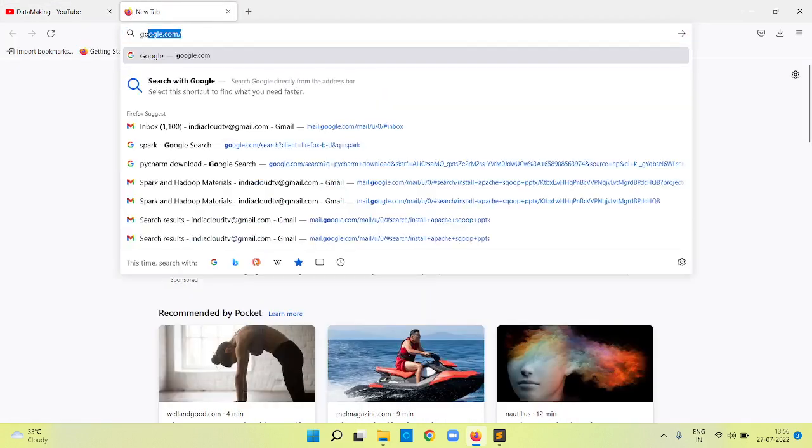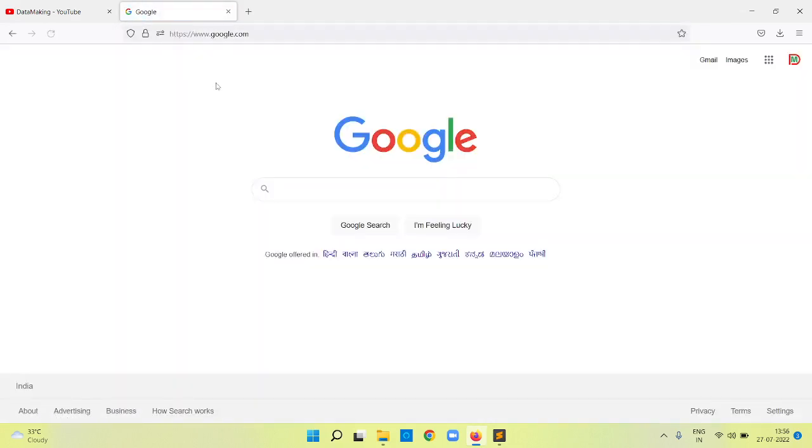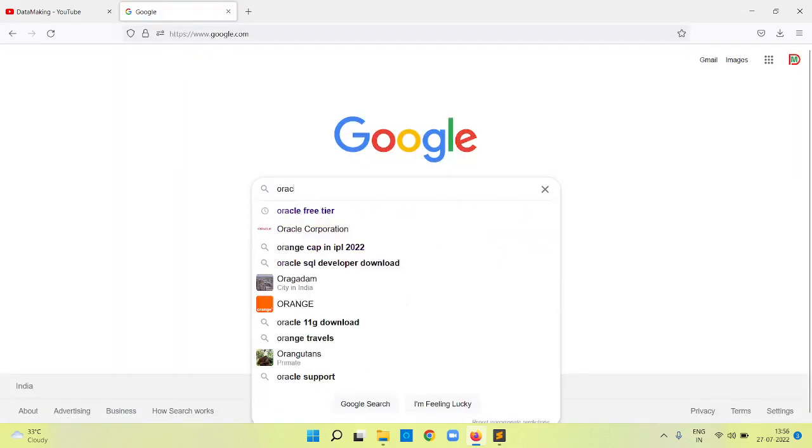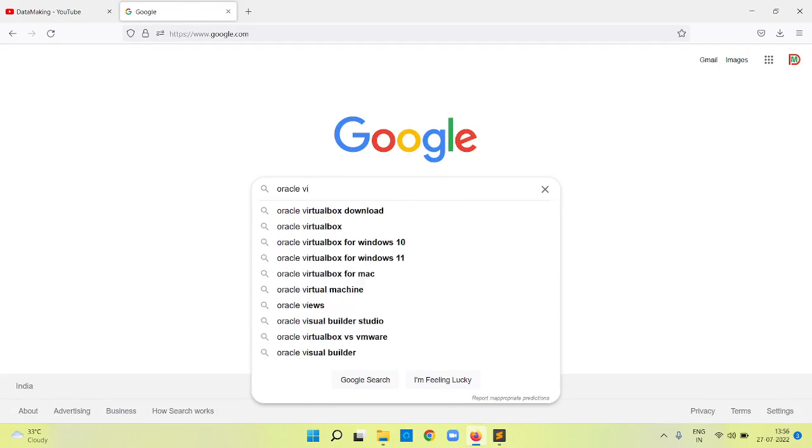Go to google.com on your browser. Type Oracle VirtualBox Download.